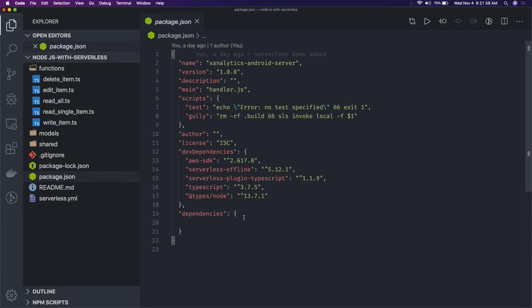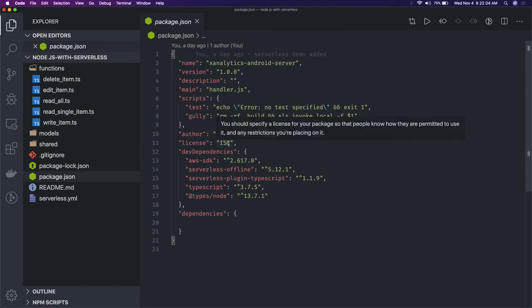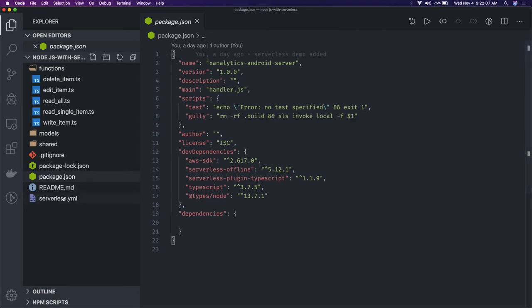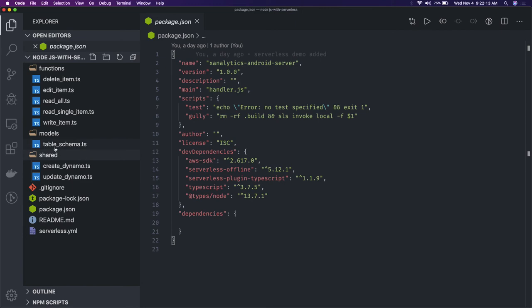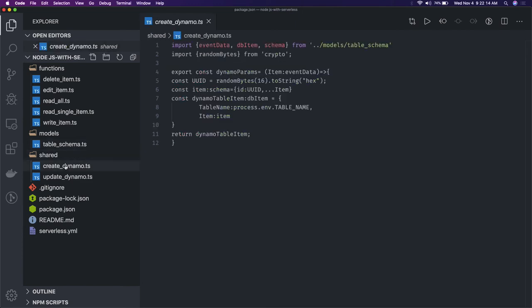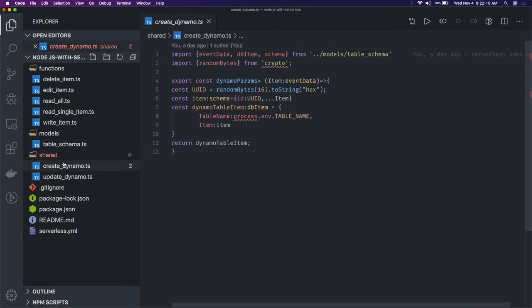To deploy this, I need to have proper credentials to deploy it on my AWS environment. What you need are these functions, and if you're using DynamoDB, the DynamoDB schema.